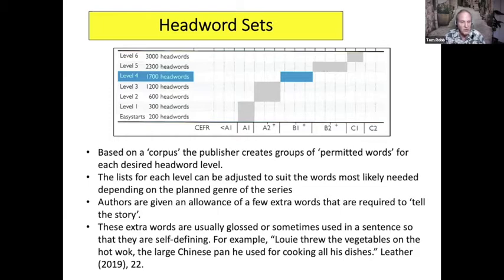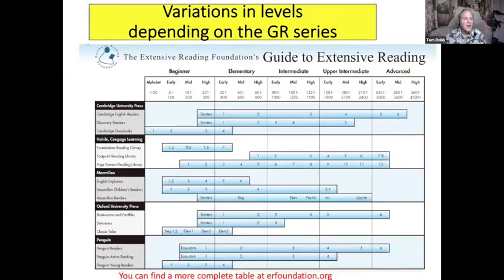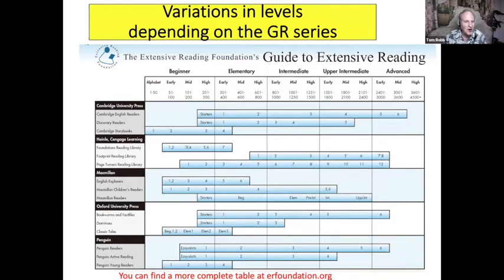For example — and this is from Sue Leather — 'Louis threw out the vegetables on the hot wok, the large Chinese pan he used for cooking all his dishes.' I think that's from the Page Turner series, Rob Waring's series.